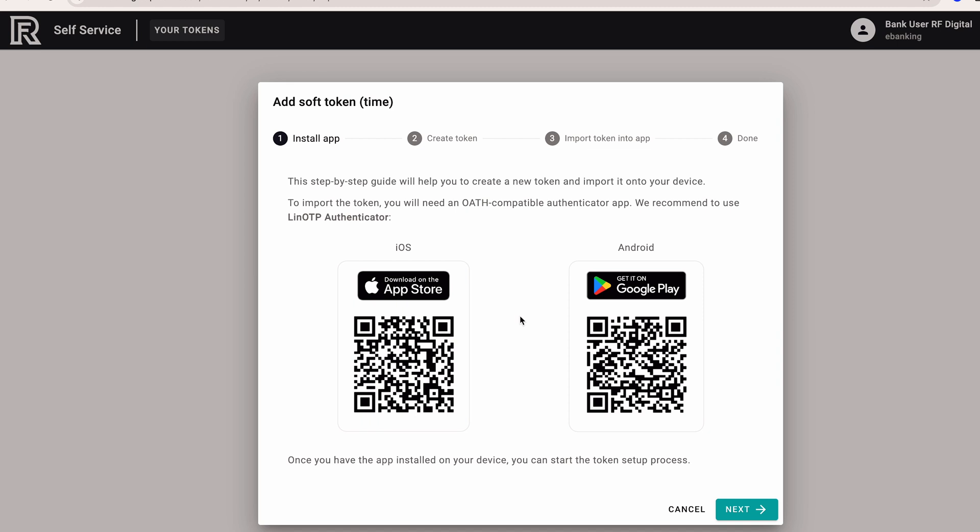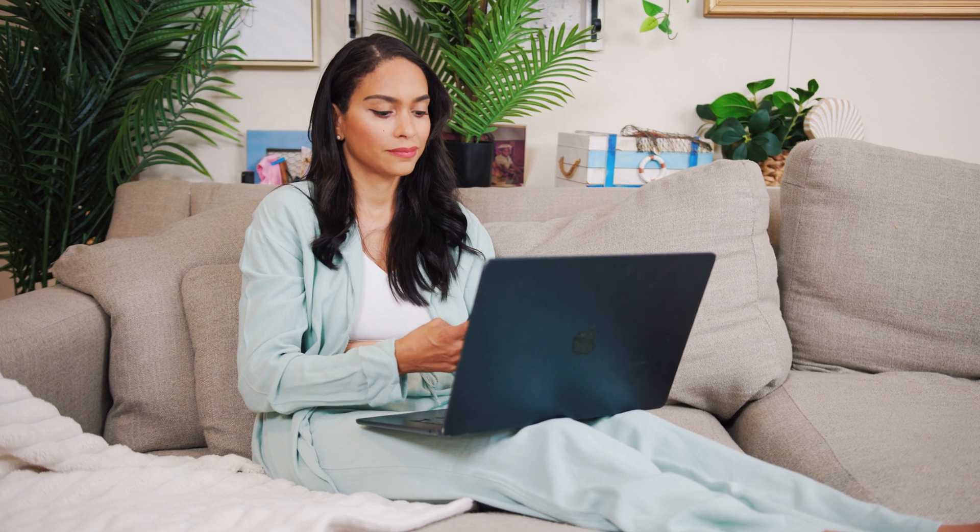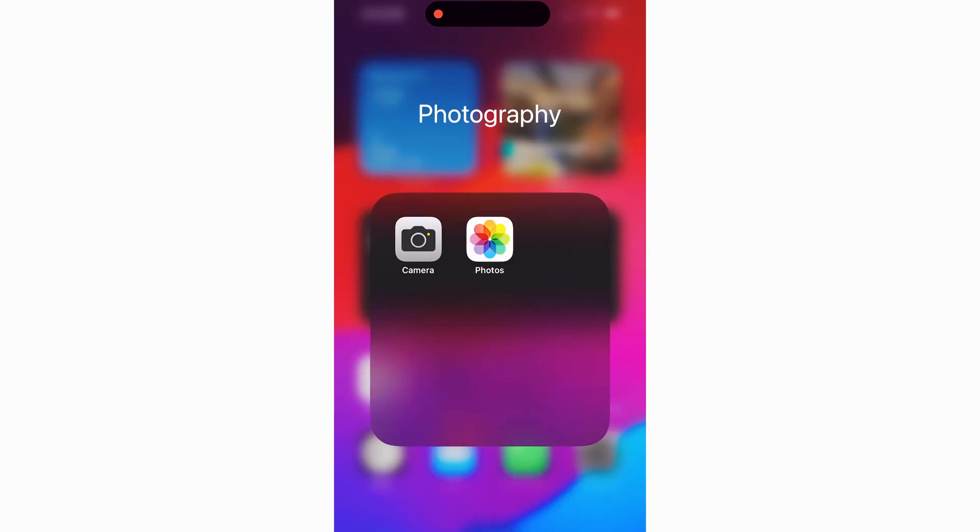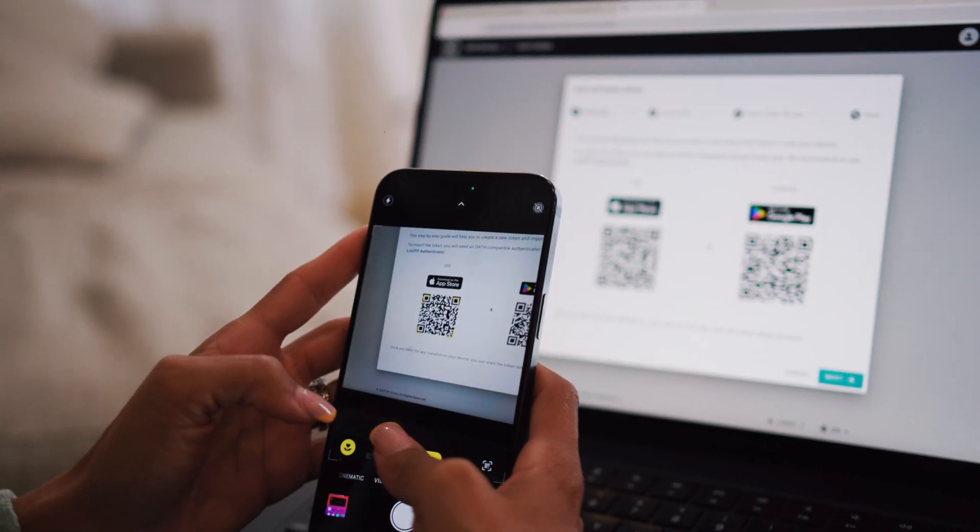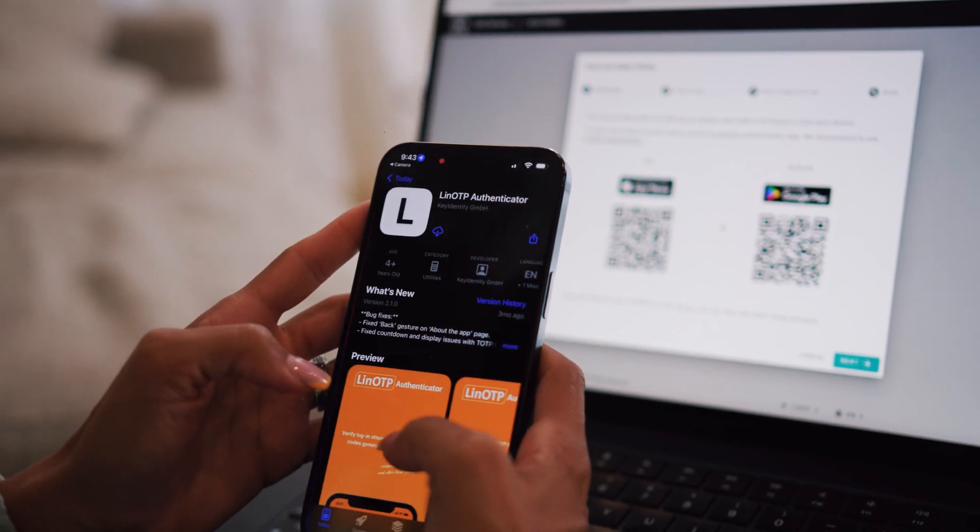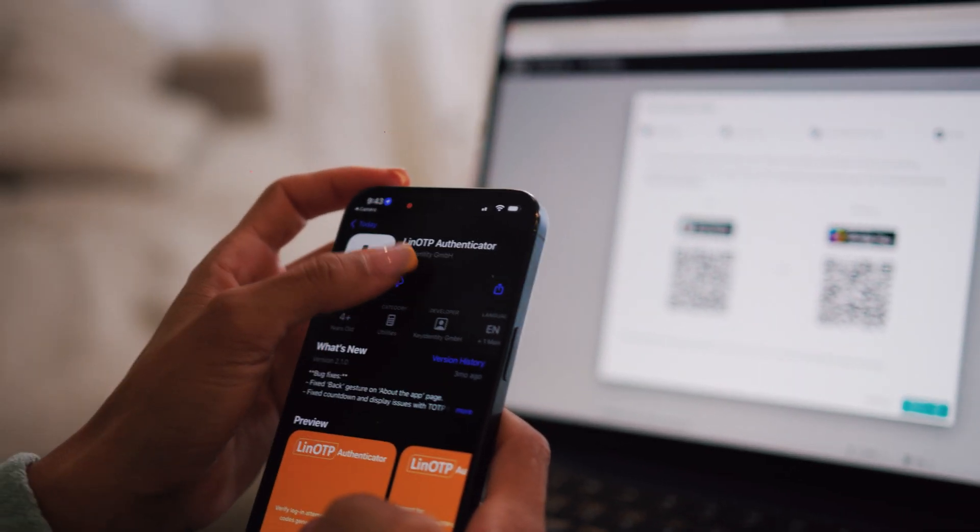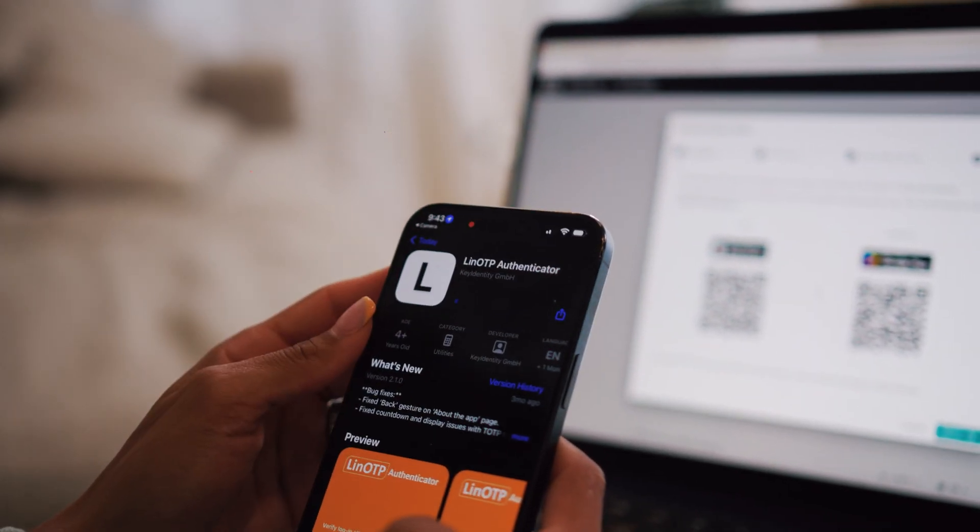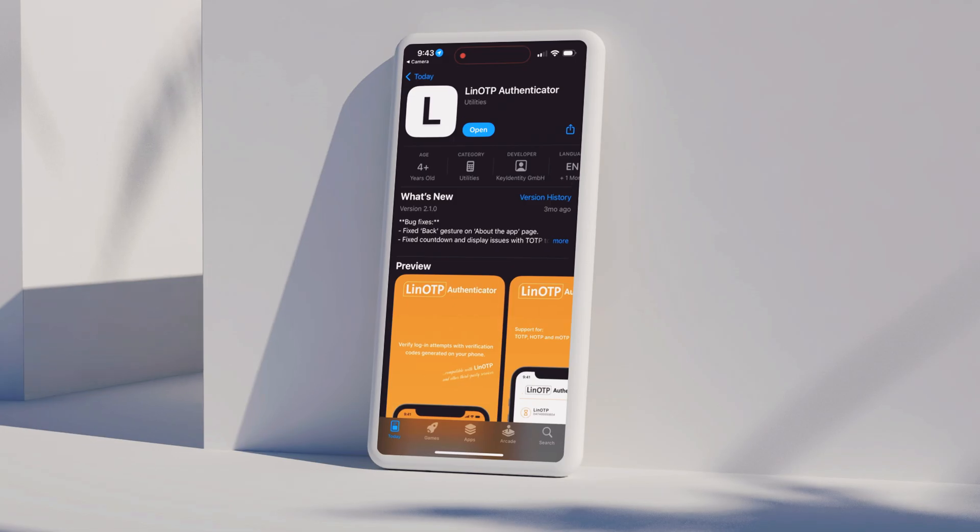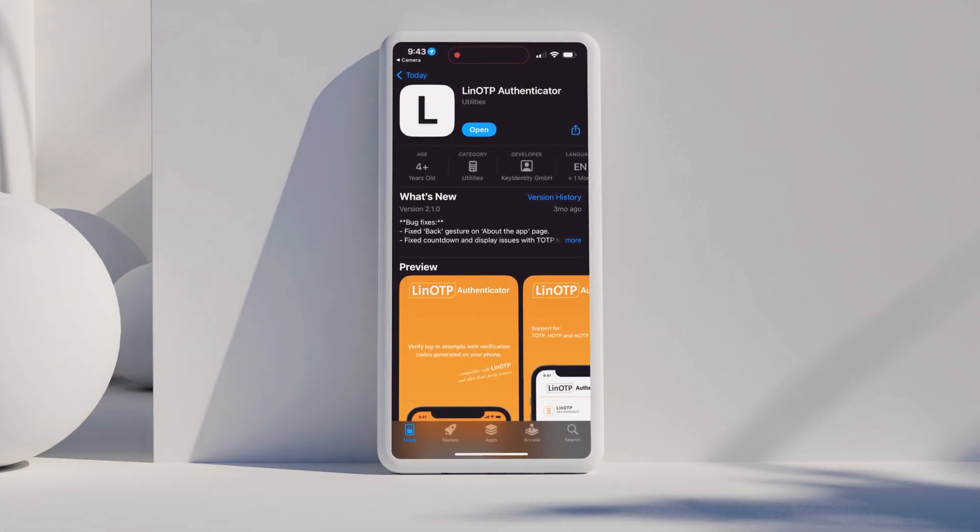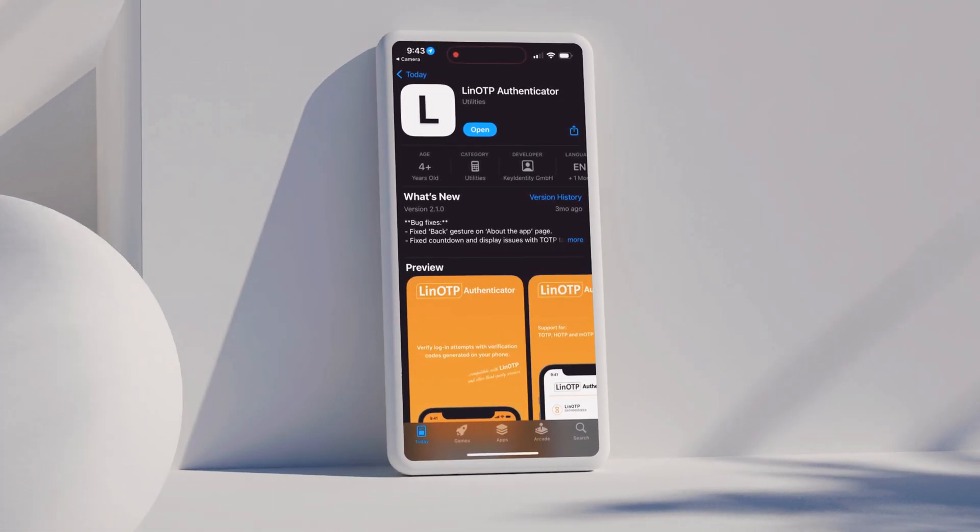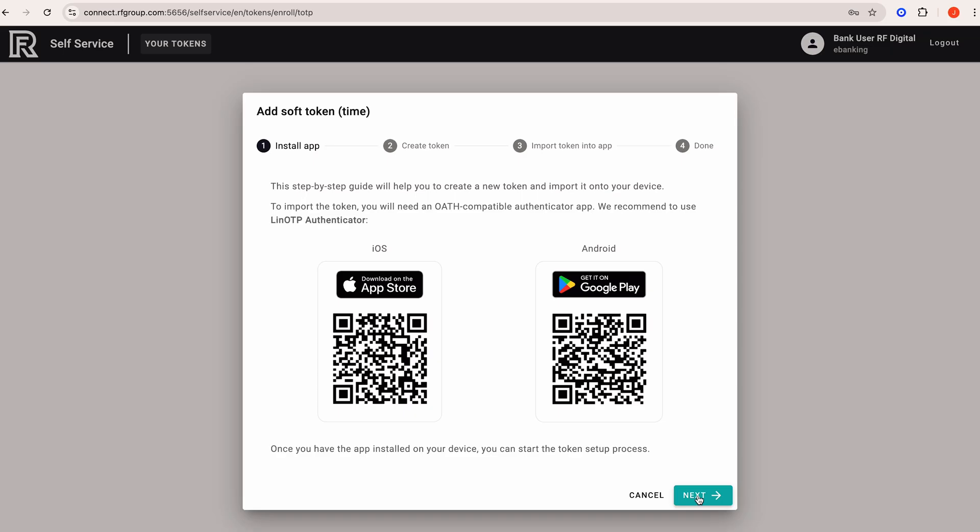You will be prompted to download an Authenticator app. You can disregard this step if you already have one, or scan the QR code with your cell phone. This will take you to your app store where you can install one. Once you have the Authenticator installed, click next.